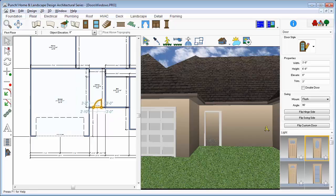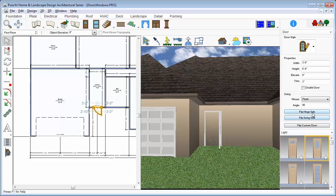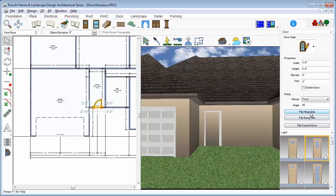On the Properties tab, you can flip the swing direction and flip the side of the door that the hinges are on. You can also change the door swing angle. We've set it to 30 degrees and press the Enter key to accept the new value.